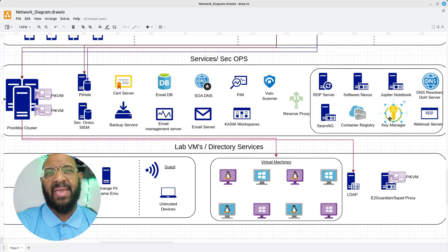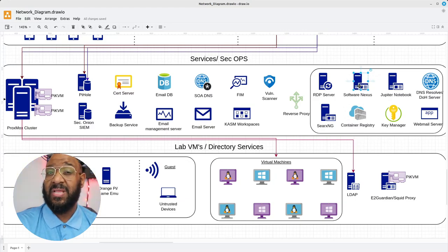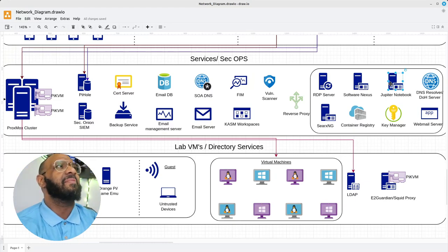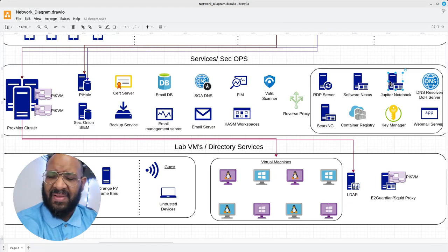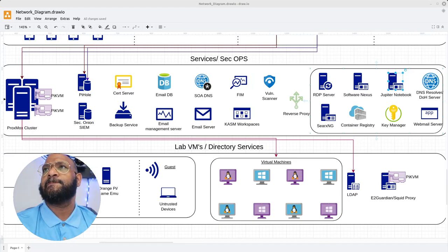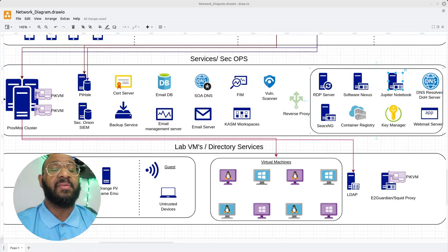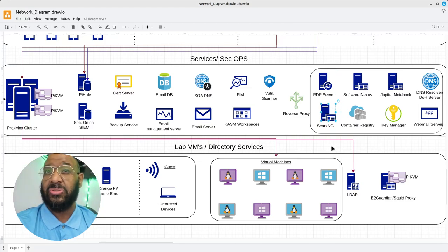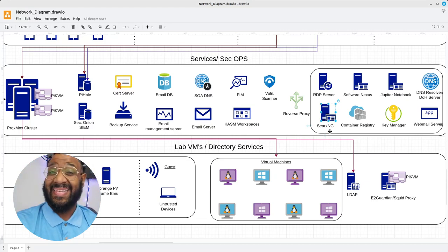Then we have the webmail server, the key manager — which will hold not only my passwords but also any keys I may create — and the container registry. We have Nexus, which is a registry for software packages, and then a Jupyter Notebook, which is an IDE — integrated development environment — on the web; it's a way to develop your code.